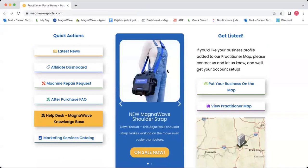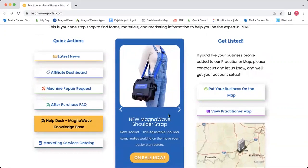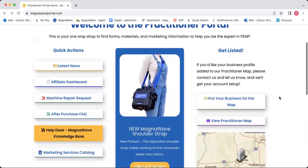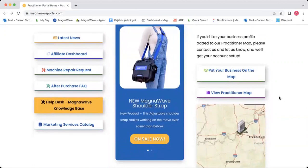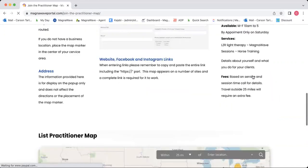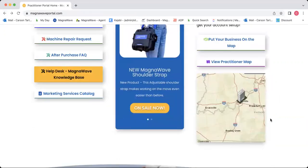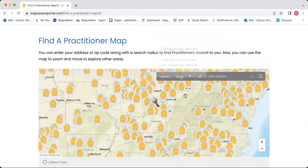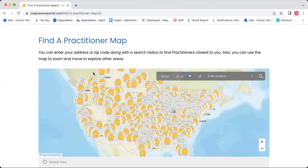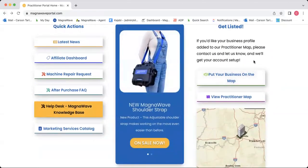Here in the center, we sometimes rotate sales through — right now we've got the MagnaWave shoulder strap that goes with the Semi 10. And then over here on the right, we have the information for the practitioner map. If you are looking to get listed on the practitioner map, you'd click the button that says 'Put your business on the map' and scroll down to fill out the information needed. If you're just looking for a practitioner in your area or someone else's area, you can click 'View practitioner map,' type in the zip code or city, and see all of the practitioners in that area.